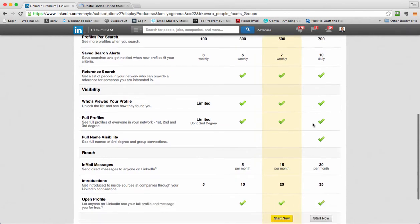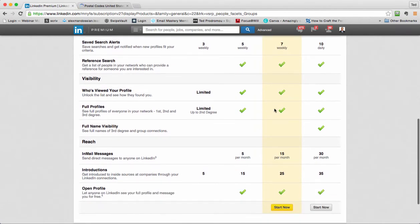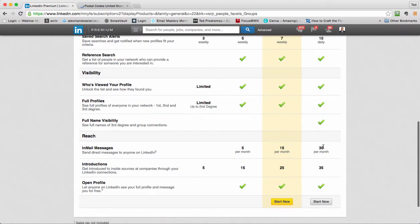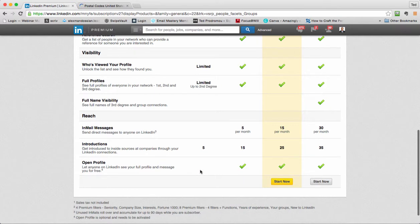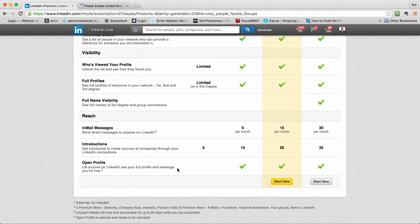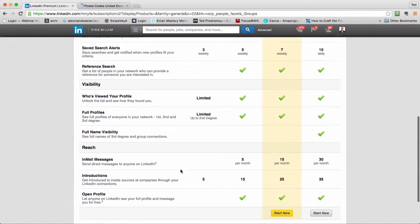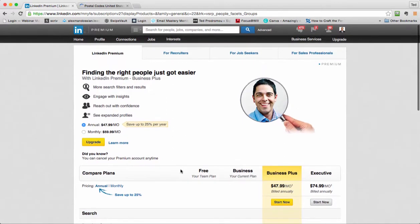And then here's reference searches, who's viewed your profile, this is all the premium things that you get. Full name visibility - this might be worth it to you because this way you can see full names of people and really reach out to people. You get more in-mail messages, more introductions, and the open profile. So it lets anyone on LinkedIn see your full profile and message you for free. This lets people connect with you or reach out to you without having to use an in-mail. And I don't get that many solicitations. But it's really nice that I can message people too that are in this open profile.